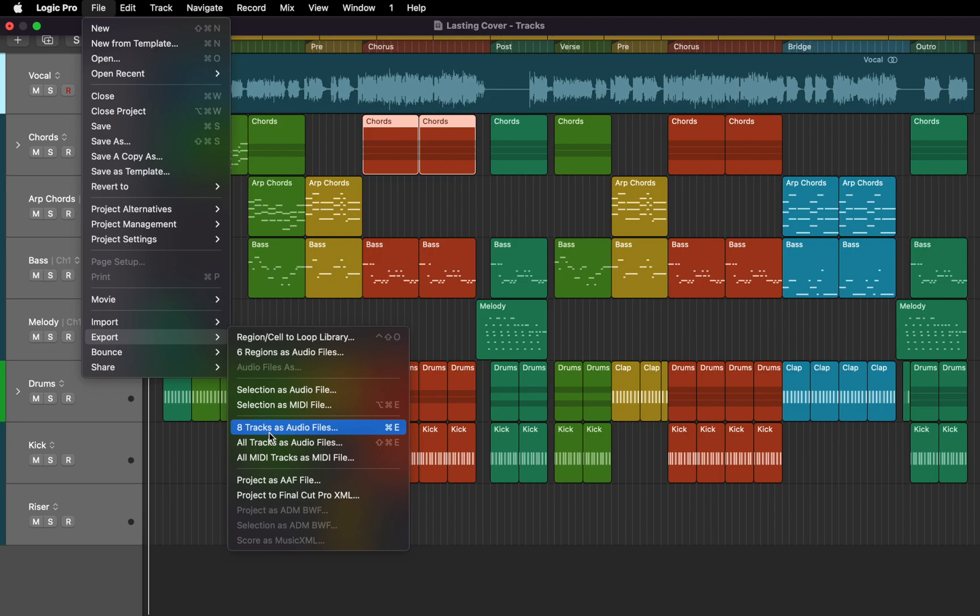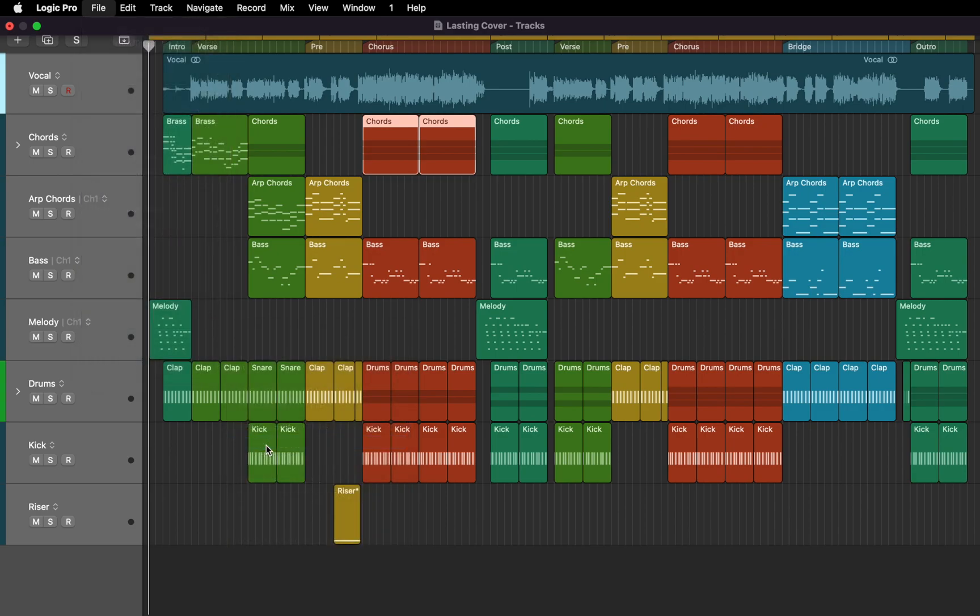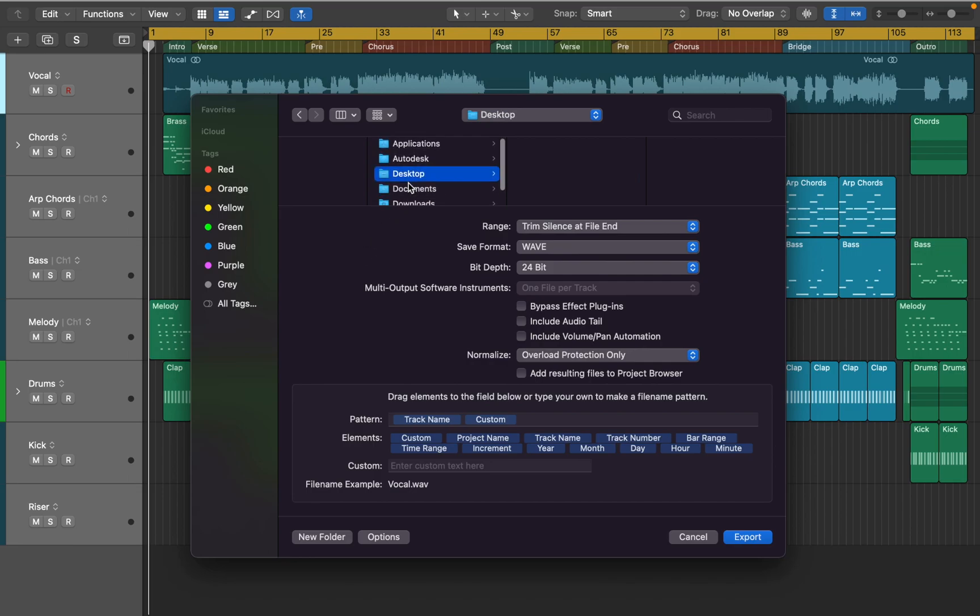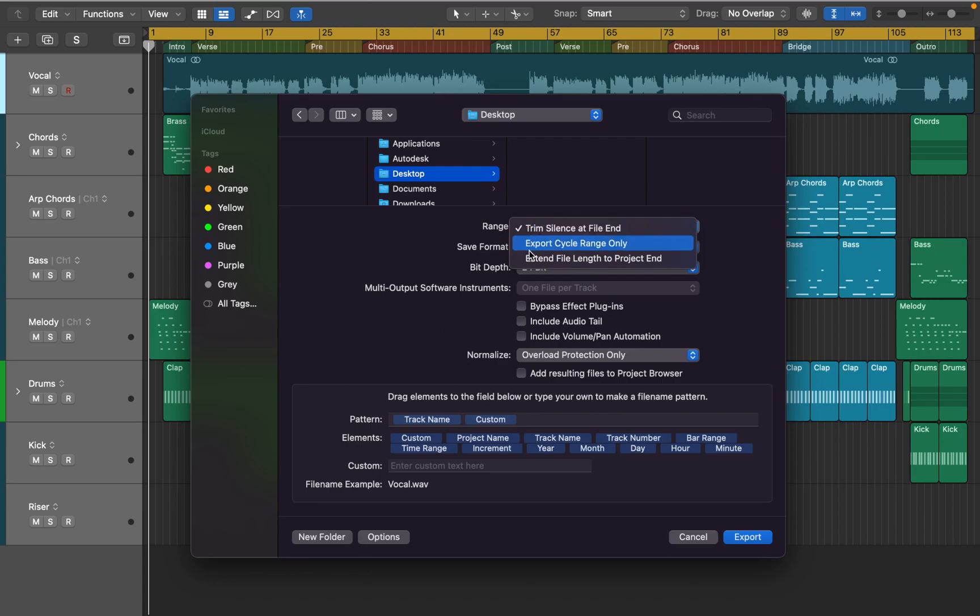But just in case I will need more control over individual tracks, I'm going to export all tracks as audio files. This way I'll get both multitracks and stems too. In this window you can create a destination folder or bounce files anywhere you want. Range allows you to define what part of the project will be included in the audio files.